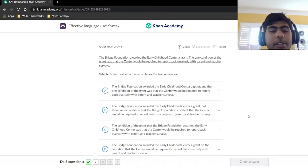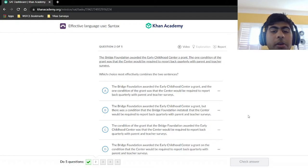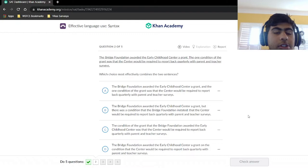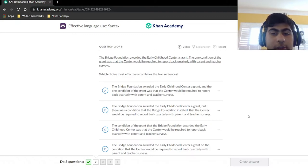Question two: 'The Bridge Foundation awarded the Early Childhood Center a grant. The one condition of the grant was that the center be required to report back quarterly with parent and teacher surveys.' Again, we're asked to effectively combine the two sentences.